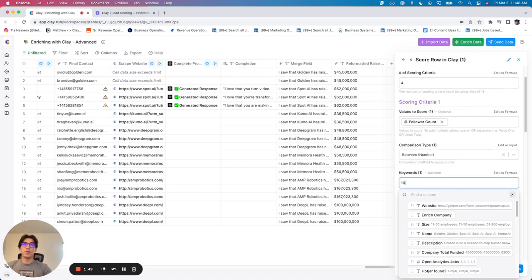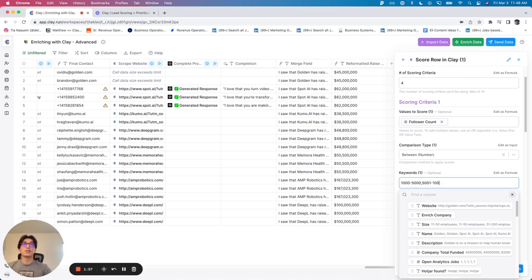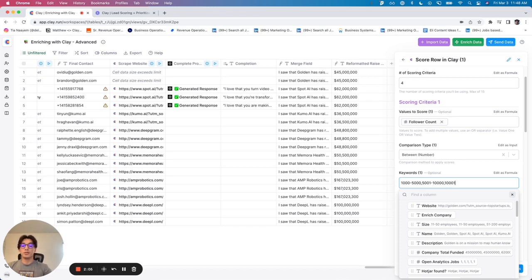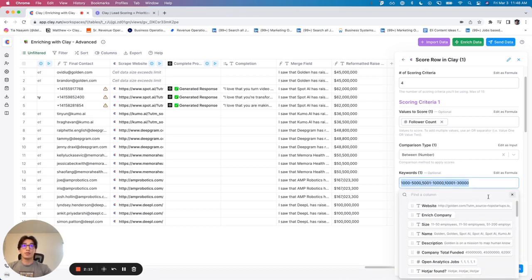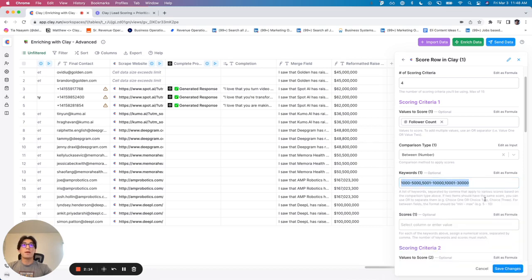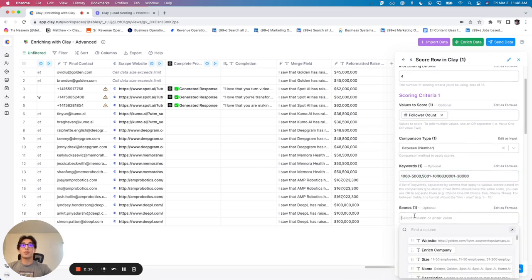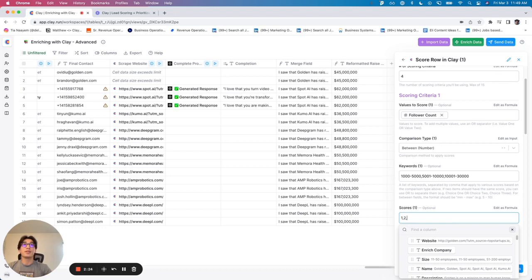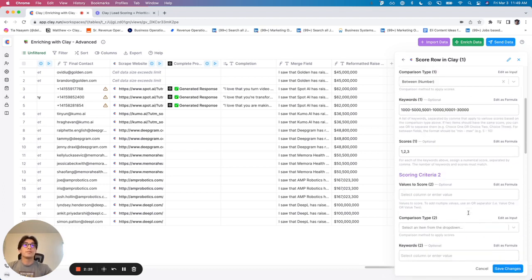So I'm going to say I have 1000 to 5000 is one group. 5001 to 10,000 is my second group. And then 10,001 to let's say just 30,000 is my third group. So I've established these are my three groupings. Now I just have to assign scores to each of those groupings. So if they are 1000 to 5000, they get one point. If they're 5001 to 10,000, they get two points. And if they're 1001 to 30,000, they get three points.